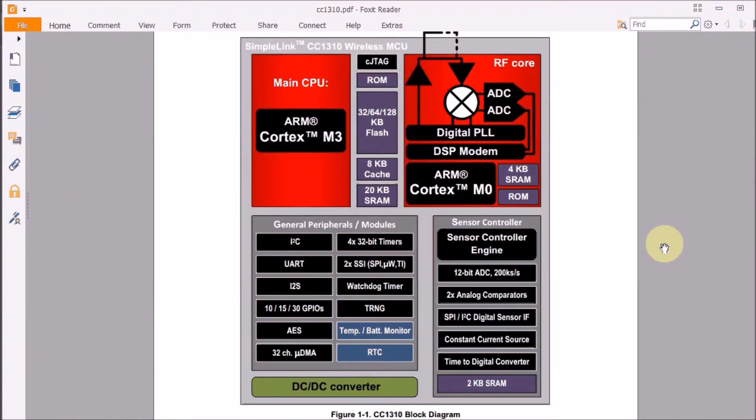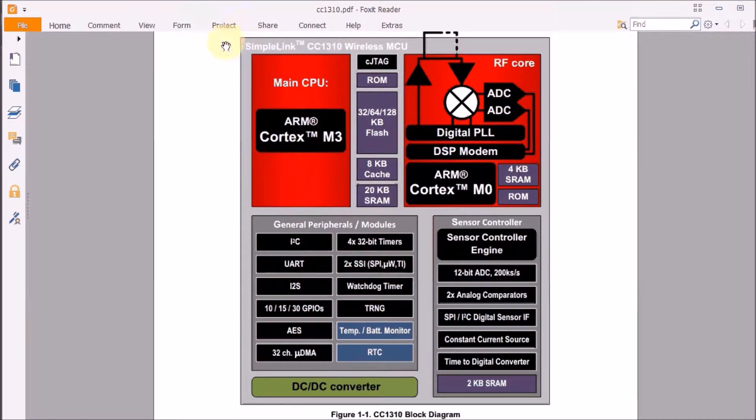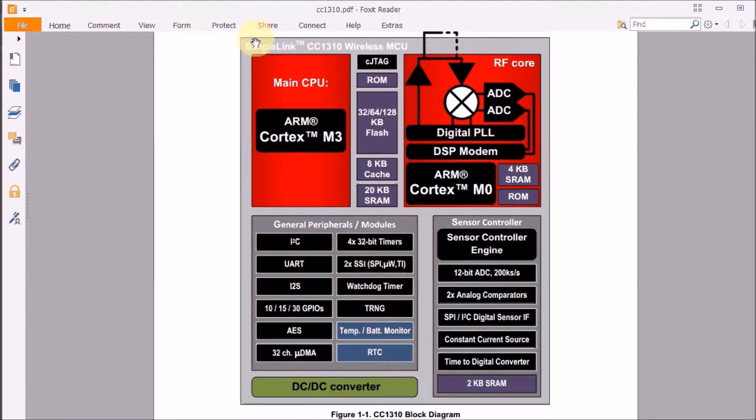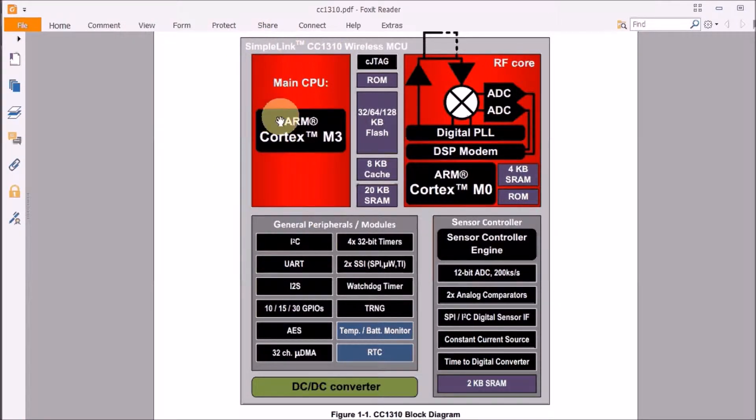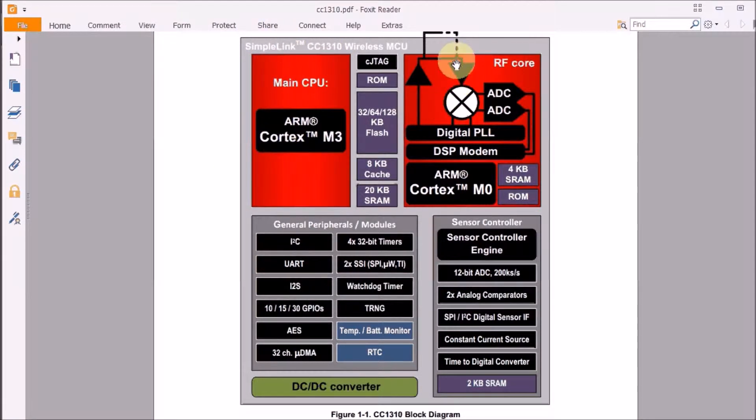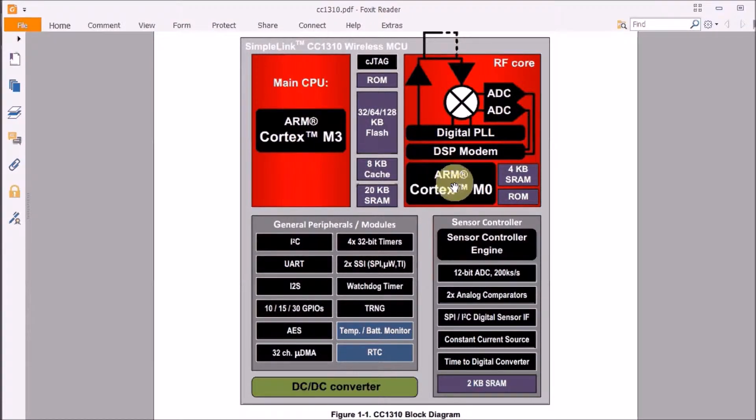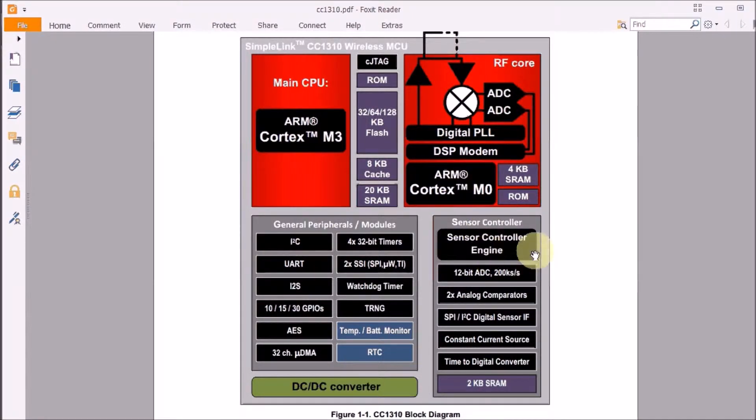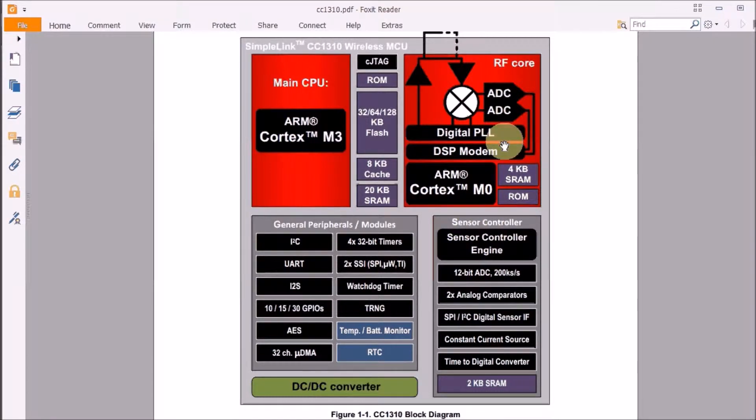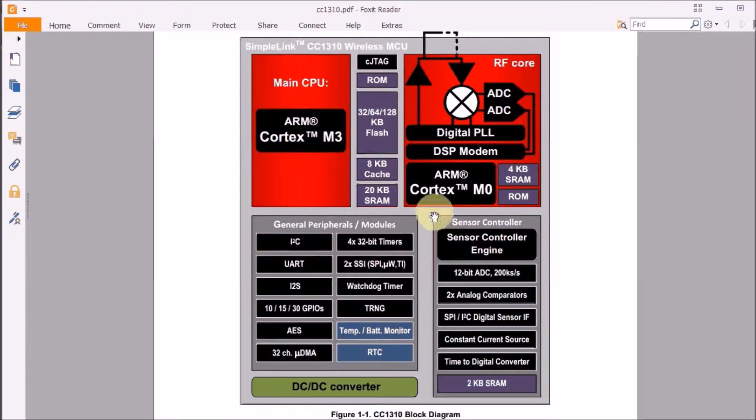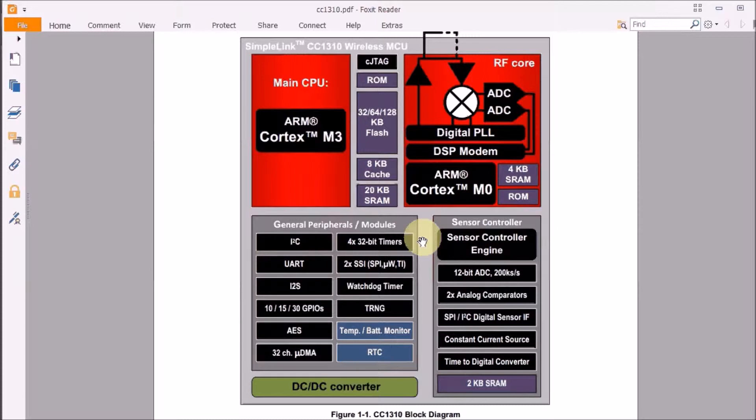When we have a look at the block diagram of our microcontroller unit, we have three intelligent blocks: the main CPU, which is an ARM Cortex; then the radio, which is also an ARM microcontroller; and then here, that sensor controller engine. You can make certain domains go asleep and leave other domains active at a given time.